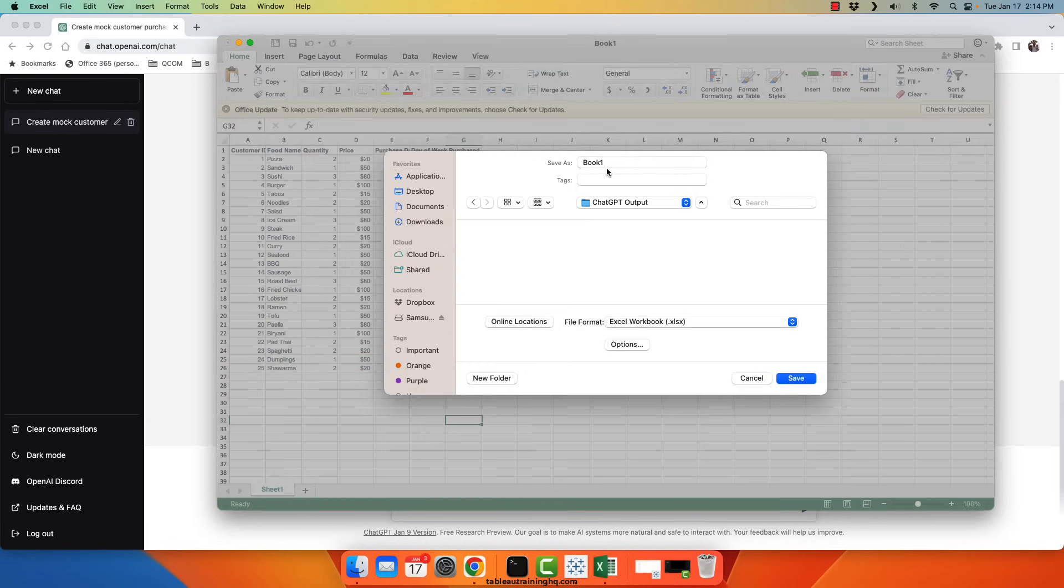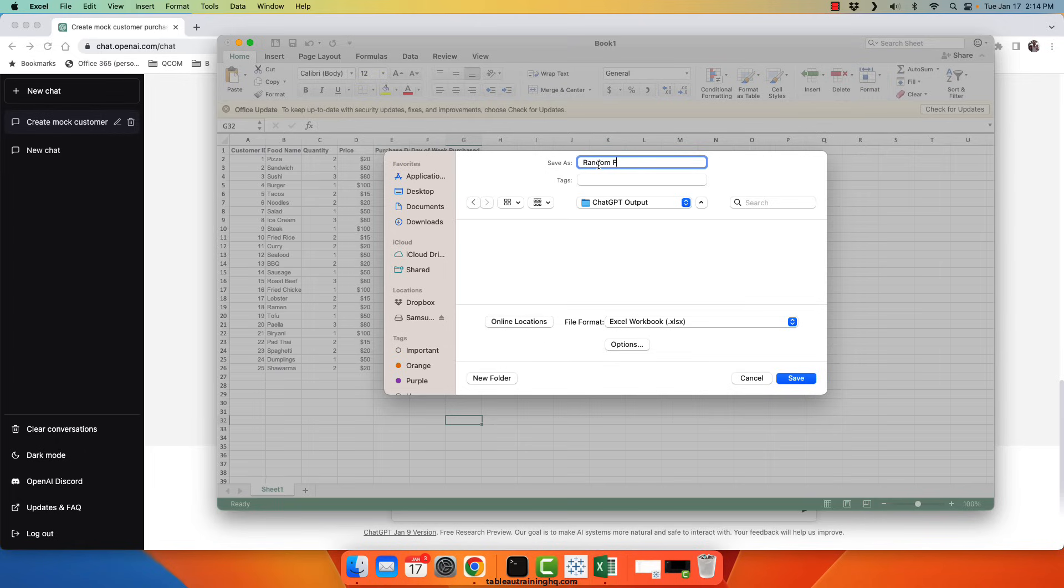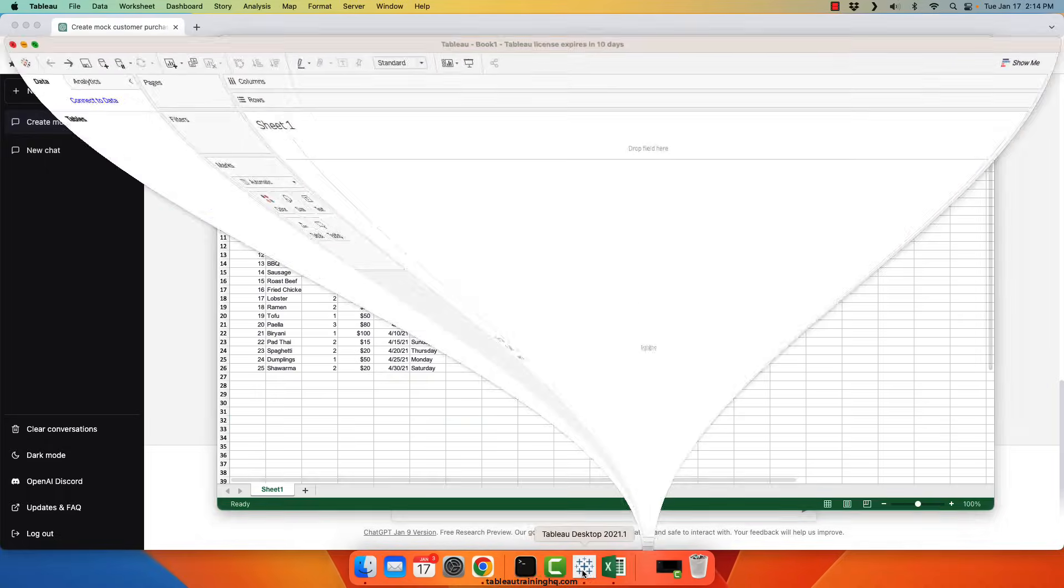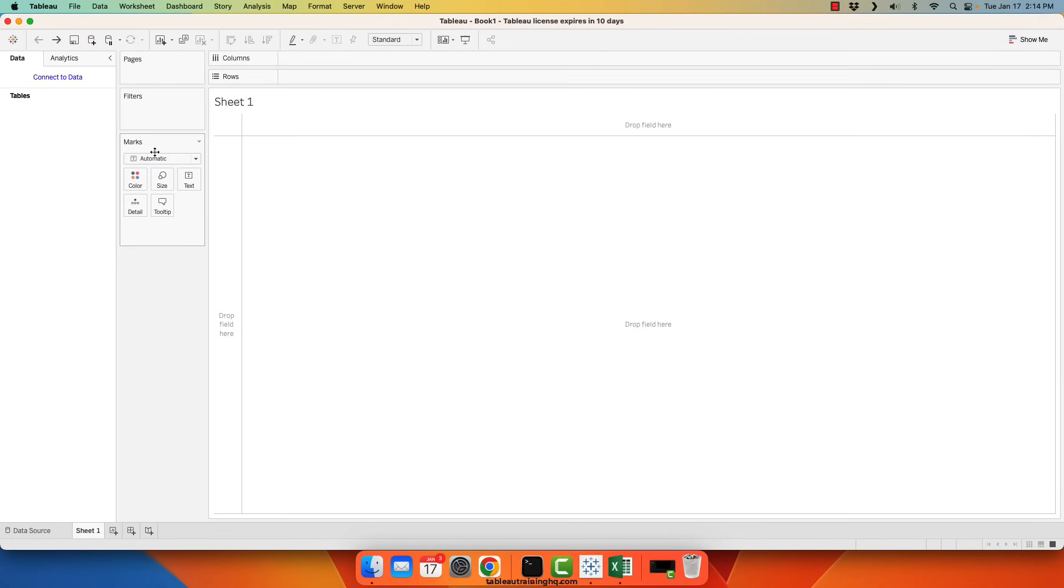So now I'll save this data set down to my local machine. I'll just call it random food purchases. And now I could plug that data into a tool like Tableau.